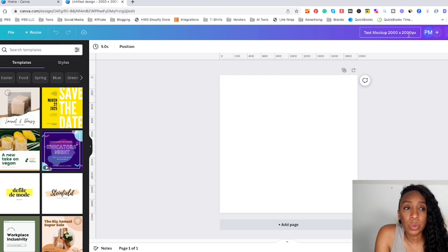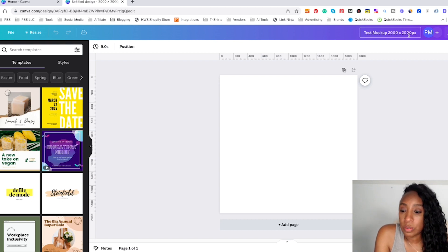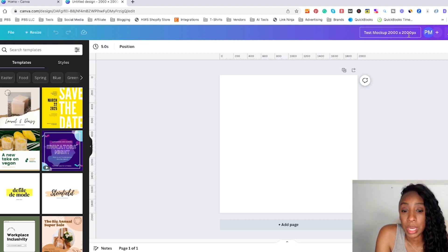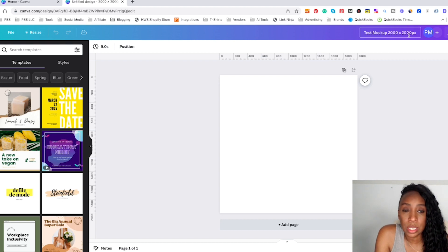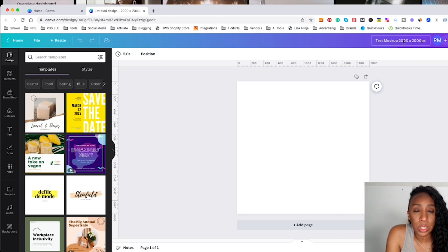Now the first thing we're going to do is pull in our mockup photo. And for this tutorial, I'm going to use a mockup photo that I purchased from Etsy. I'll leave in the description some places on Etsy that you can go to get mockup photos, but I'm going to pull in one that I already have.